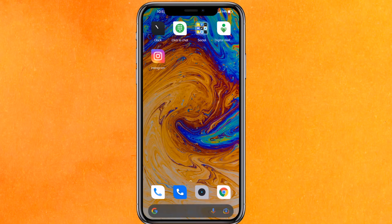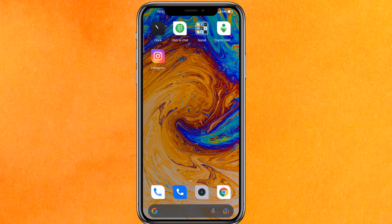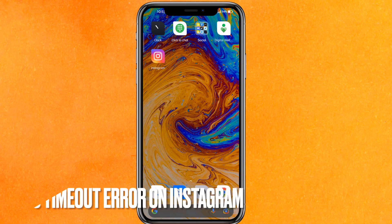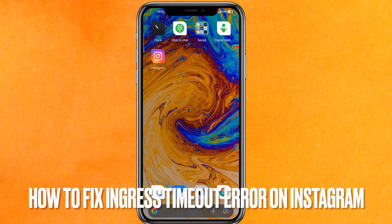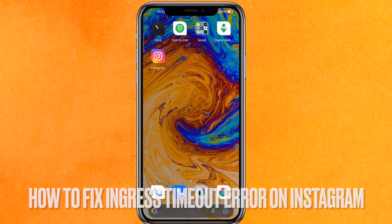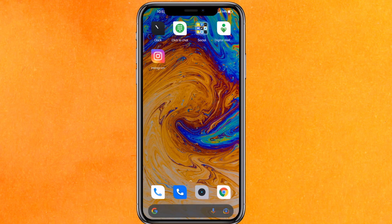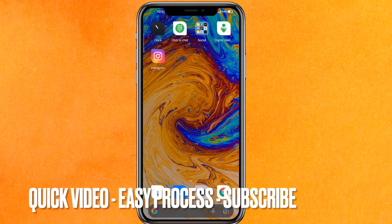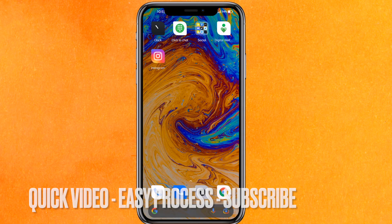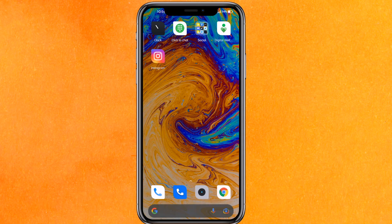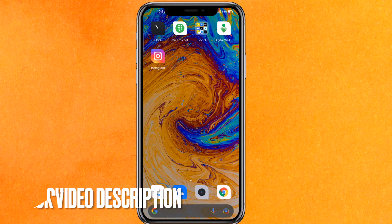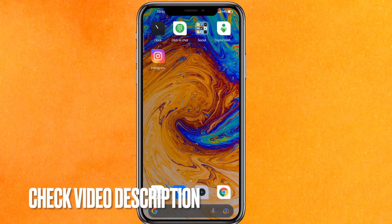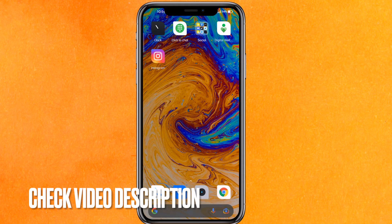Hi, welcome back guys. Today we are talking about how to fix ingress timeout error on Instagram. You're probably facing this problem right now, so I'm going to show you how to fix this error in a very easy manner.